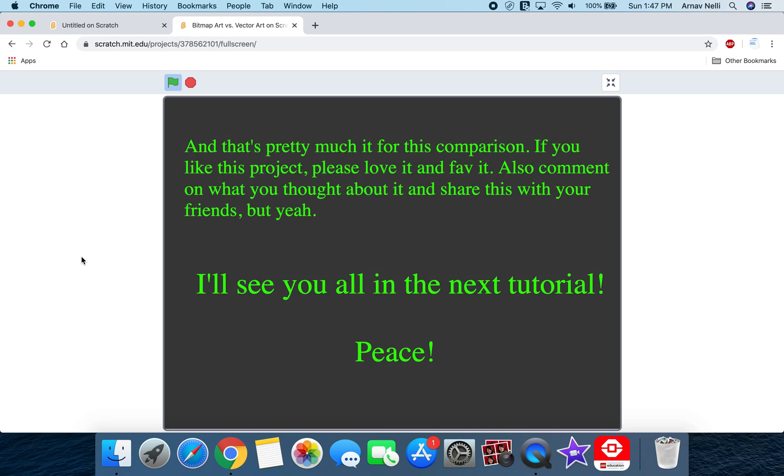So that's pretty much it for this comparison. If you liked this video, please like and subscribe to my channel, and also comment on what you thought about it and share this with your friends. But yeah, I'll see you in the next tutorial, everybody. Peace!